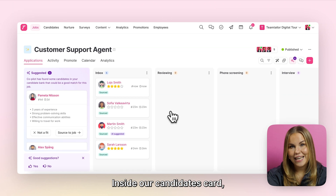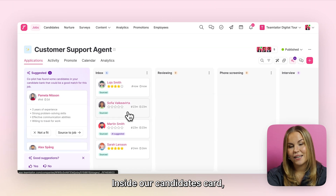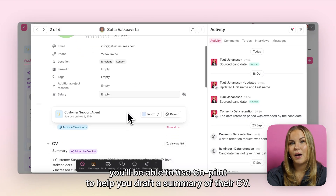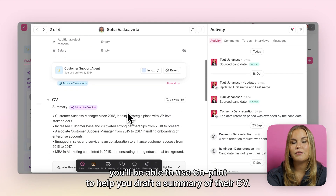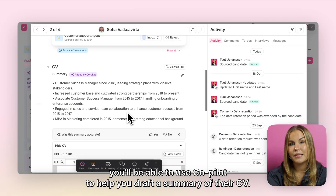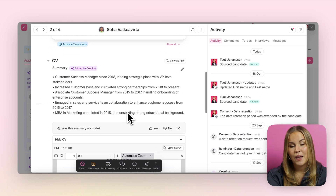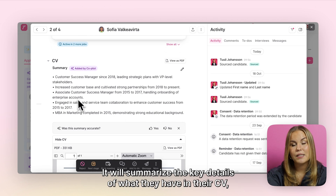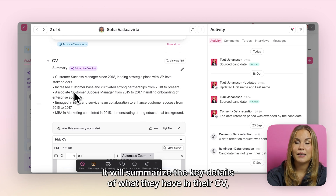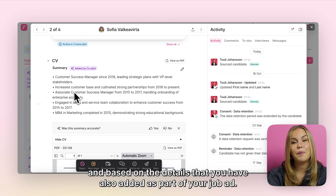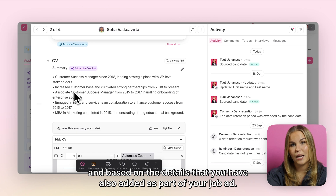Inside a candidate's card, you'll be able to use Copilot to help you draft a summary of their CV. It will summarize the key details of what they have in their CV, based on the details that you have also added as part of your job ad.